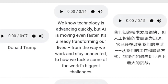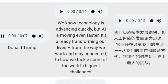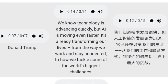Here we have a sample input of Donald Trump: 'We embarked on a mission to make America great again for all Americans.' Now let's hear the cloned voice with a different script: 'We know technology is advancing quickly, but AI is moving even faster. It's already transforming our lives from the way we work and stay connected to how we tackle the world's biggest challenges.' If you play this clip to any average person, they will totally believe it. Let's hear the Trump Chinese version — it also sounds great.